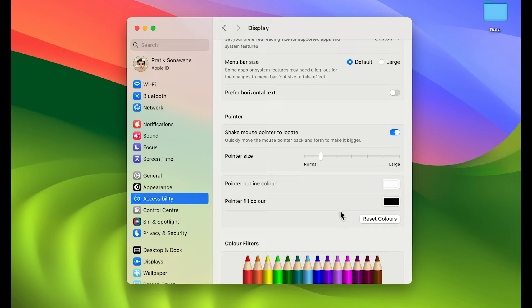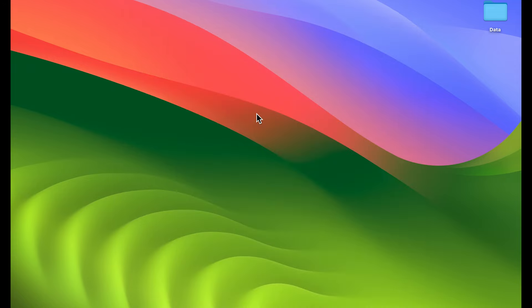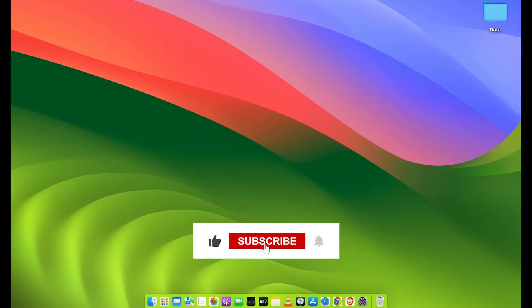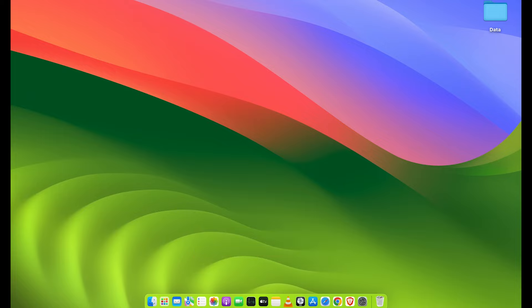That's how simple it is to change the size of your pointer or mouse cursor, and additionally you now know how to change the outline color and fill color of your pointer. That's pretty much it for today's video. If it was helpful, don't forget to subscribe to my channel — I'll see you all in the next one, thank you.